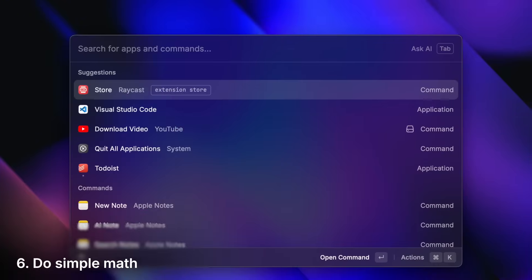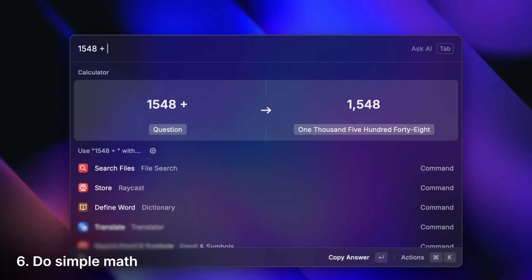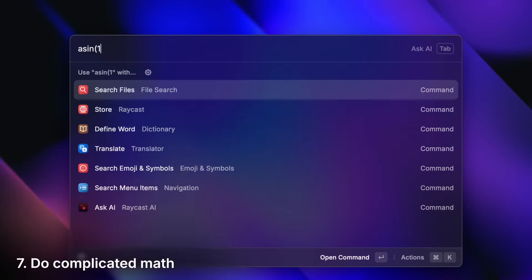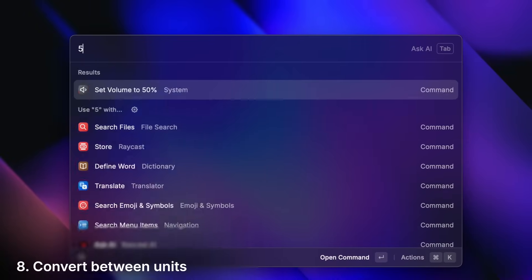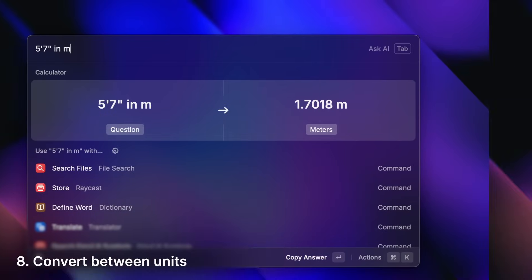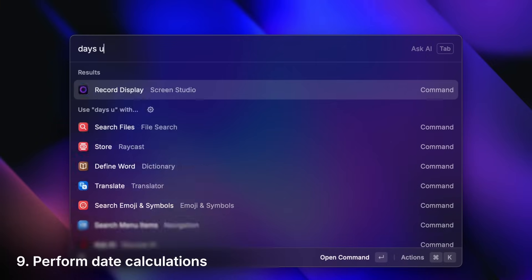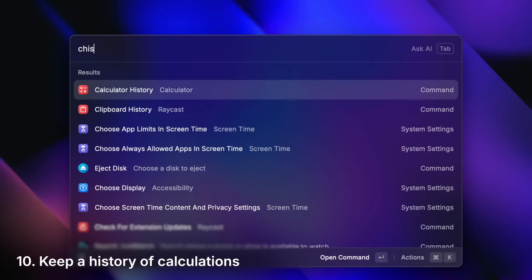Do simple math. Complicated math. Convert between units. Perform date calculations. And keep a history of all your calculations.